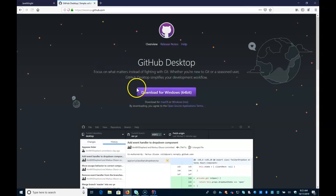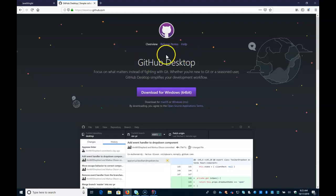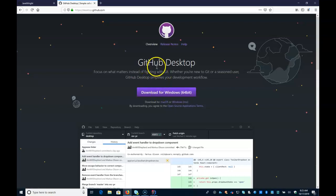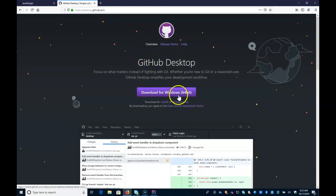And what this does is this is going to put the GitHub local repo and all the related code on your computer. And then this allows your local to communicate with GitHub in the cloud. So you would download it and install it.